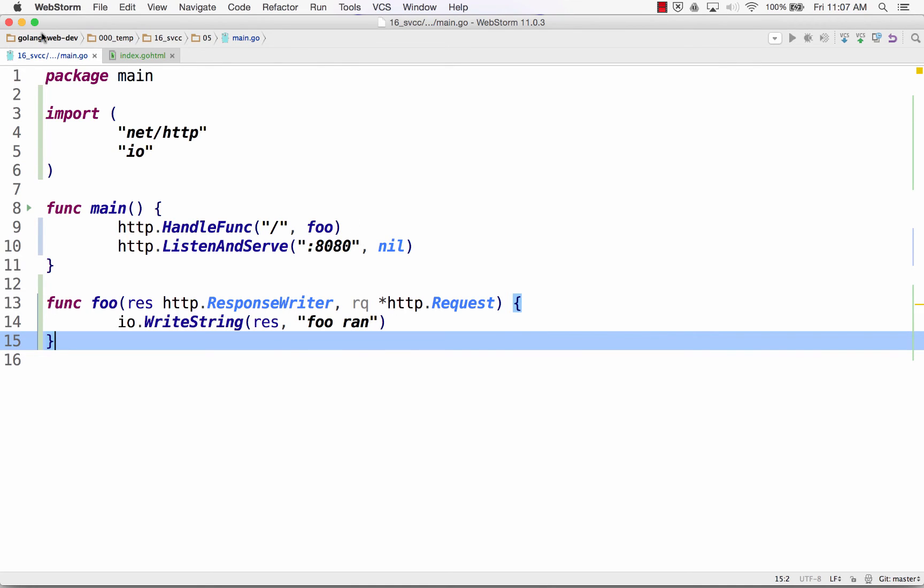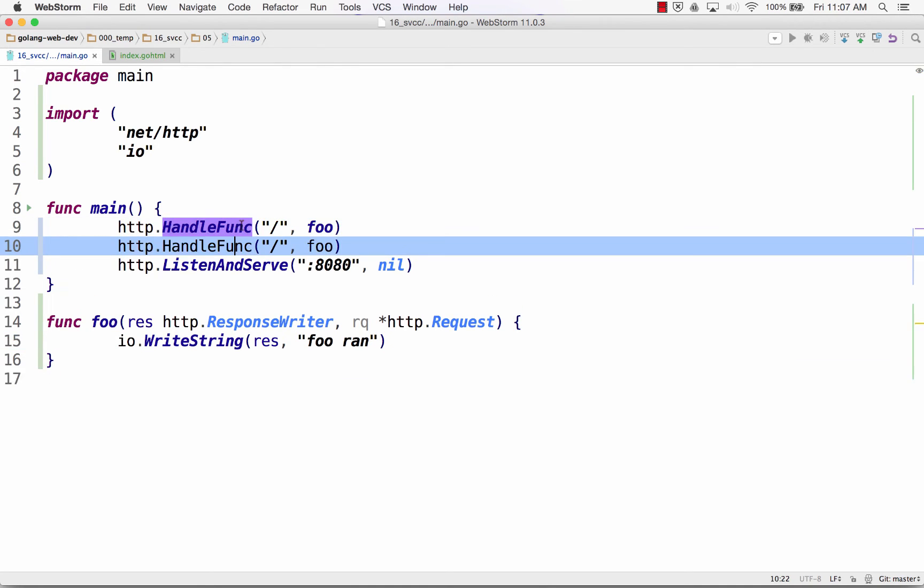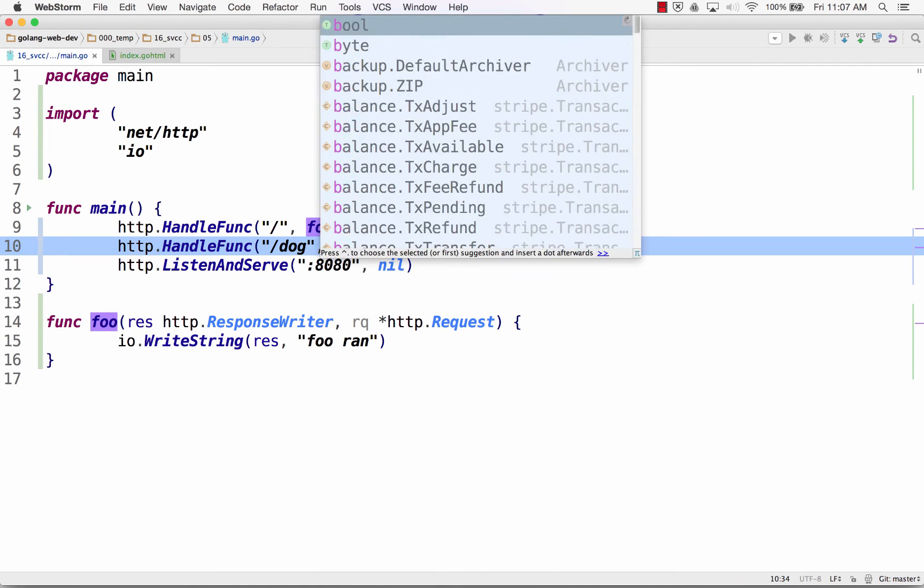So I could do a new handle func. And I could say, hey, at dog, and I'm just going to give this some other name.